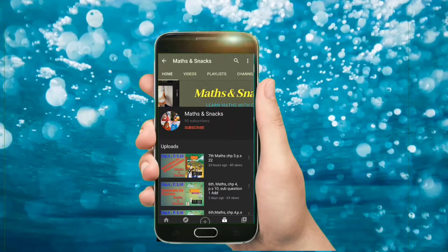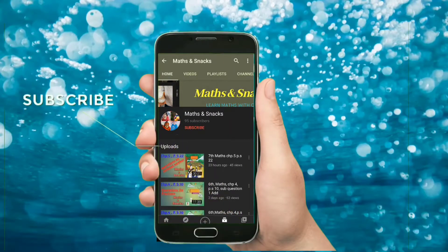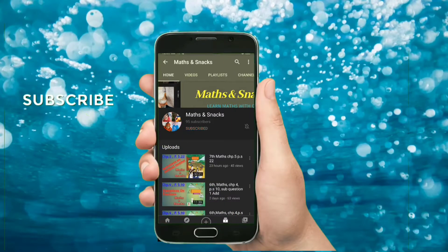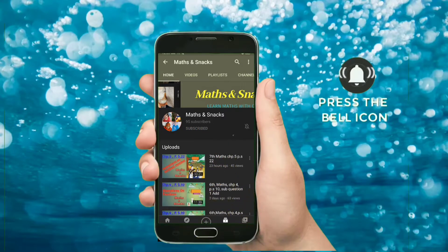Hello friends, please do like and subscribe and press the bell icon to get the latest update of my videos.